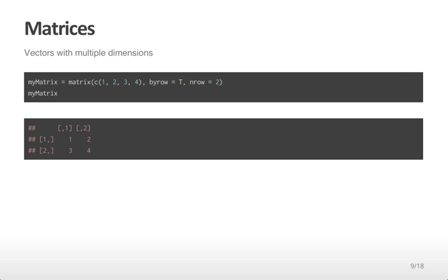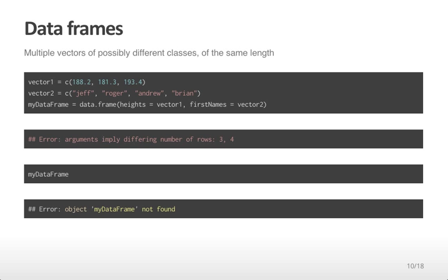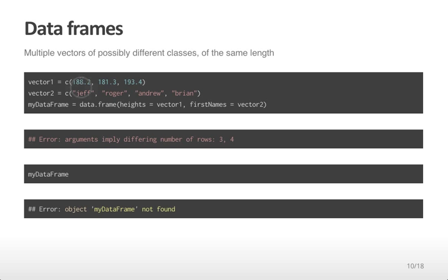The most commonly used object we'll be using in this class are data frames. These are multiple vectors of possibly different classes of the same length. For example, if I create those same two vectors with three numeric values and four character values and try to create a data frame, it says the arguments are different because they have different numbers of rows. The reason is these two vectors are of different lengths, 3 and 4. In that case, the data frame cannot be created.